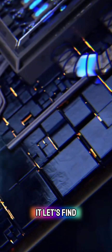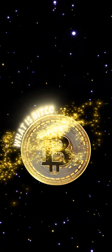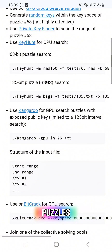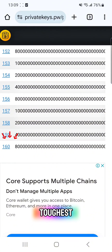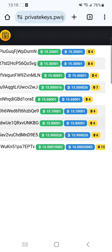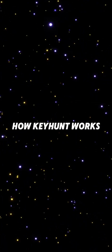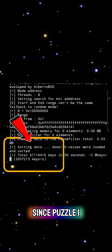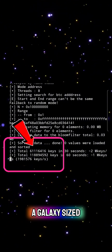Will we crack it? Let's find out. Keyhunt is a powerful tool that brute forces Bitcoin private keys by scanning ranges. Since Puzzle 160 has a known range, we can optimize our search. But here's the catch — it's like finding a needle in a galaxy-sized haystack.